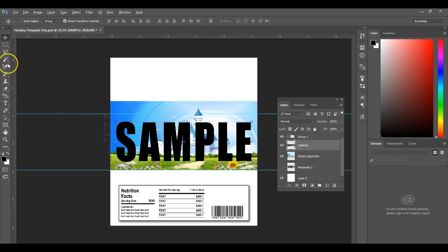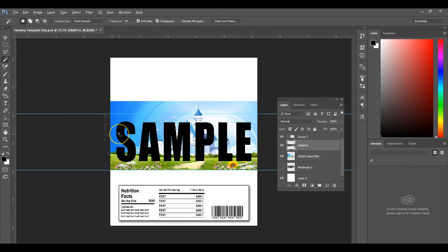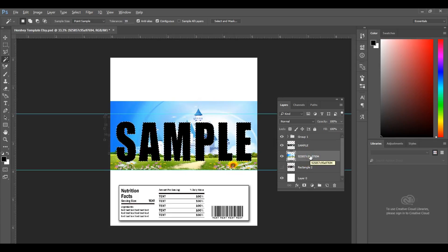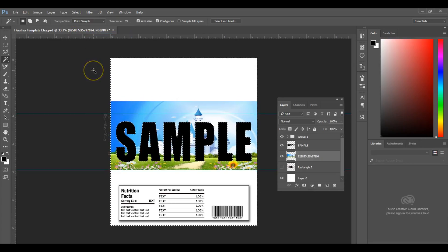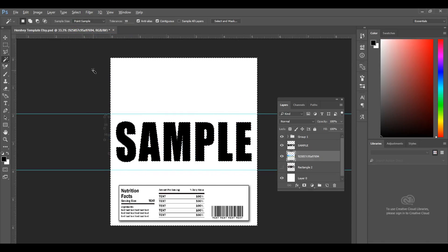Go over to your toolbar here on the left and select your Magic Wand tool. Hold down Shift and select each letter in your text. Once all of your text has been selected, go back to your image layer and make sure that it's highlighted. Go up to Select, go to Inverse, and simply hit Delete at that point. Once you hit Delete, go ahead and deselect everything by doing Control-D, and that deselects everything.